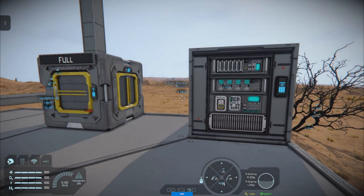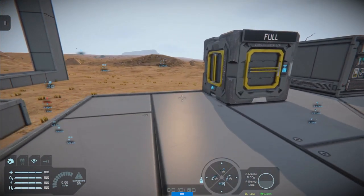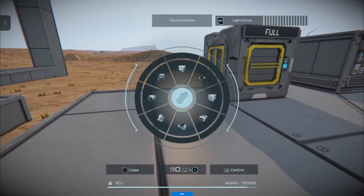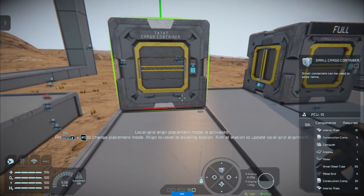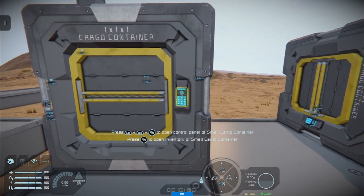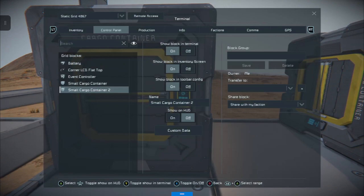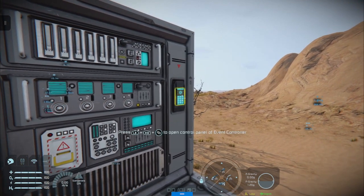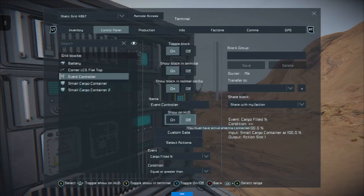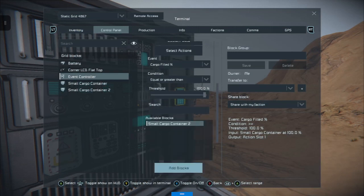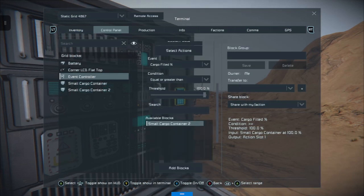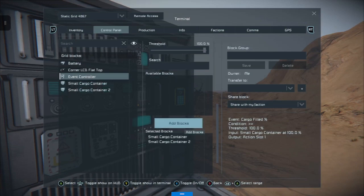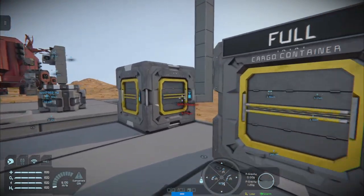This will work with any box that you add to the list. So if we add another cargo container like so, we can go into the event controller, go down, and add that small cargo container to the list to monitor.